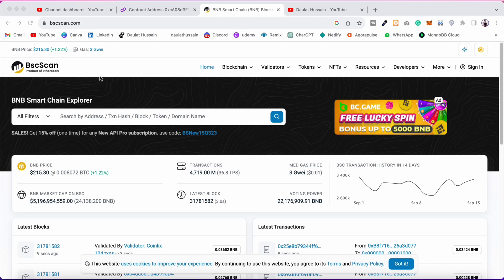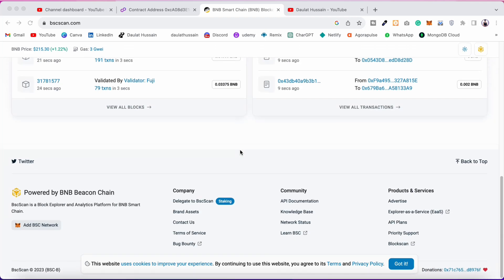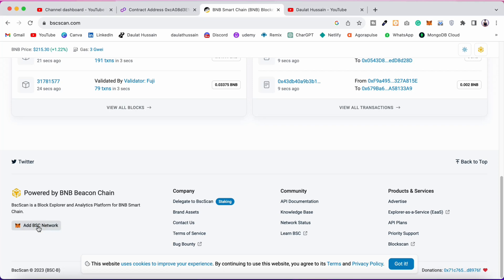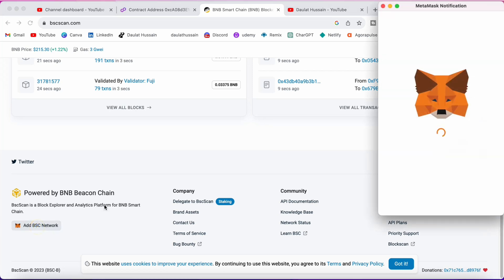To connect the Binance chain main network to MetaMask, it's very simple. If you want to connect with any network, all you have to do is come to their block explorer. Here I am in the Binance explorer where you can find all the transactions taking place on Binance chain. Simply scroll all the way down and you will find a button — in every single block explorer, whether Ethereum, Polygon, or Solana — you will have this option. Click on 'Add BSC Network' and it's going to open up your MetaMask.